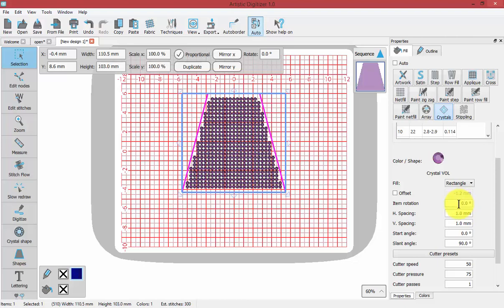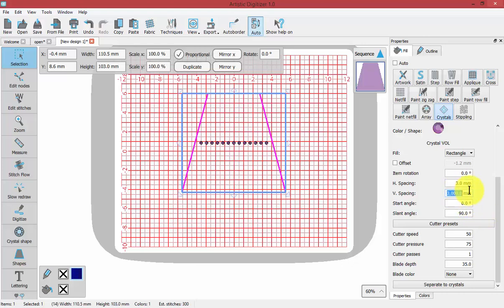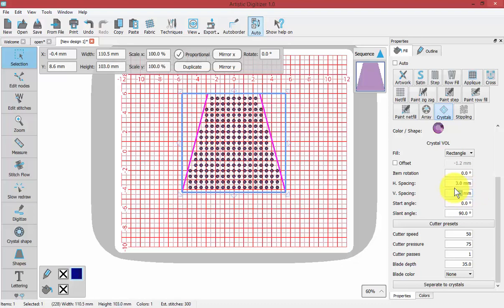But we really want to control things like the vertical and horizontal spacing. If they're set at one millimeter, if I change this to two or three millimeters, you'll see how that adjusts. So that's three millimeters horizontal. Now let's make it three millimeters vertical.